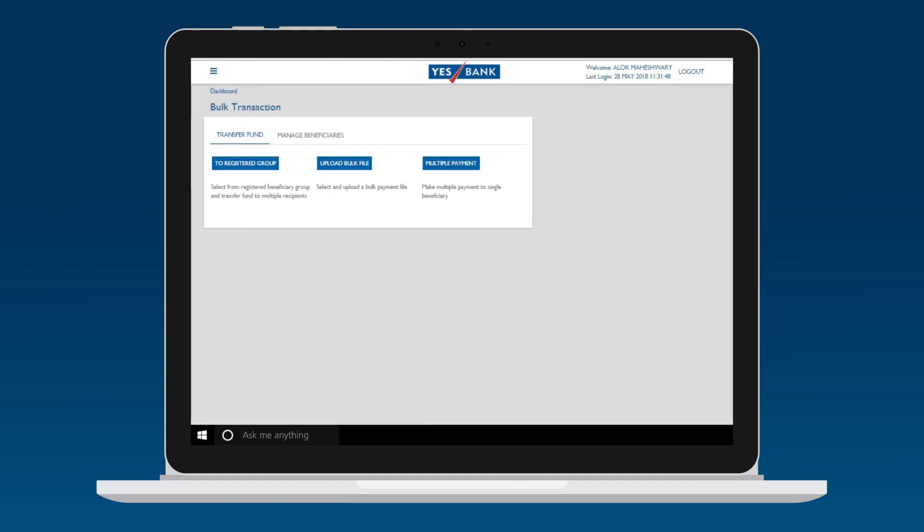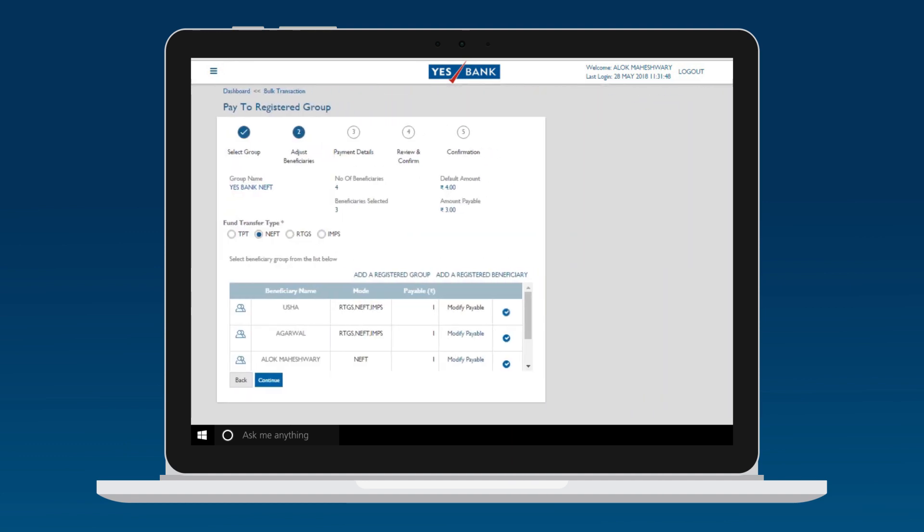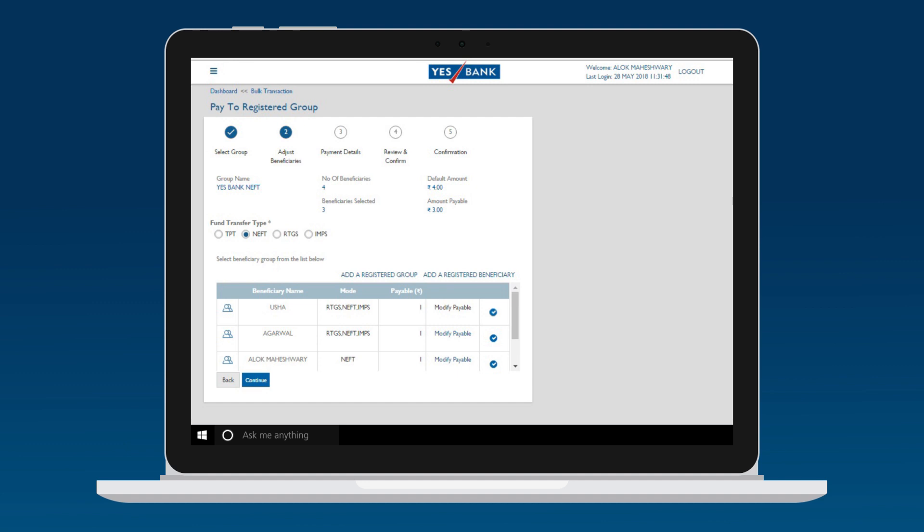Group Payments: Within the BULK TRANSACTION tab, select the Payment option as registered group. Select one of the pre-created groups or create one. You can modify the payments to beneficiaries within the group.